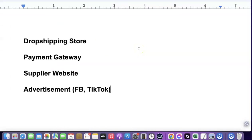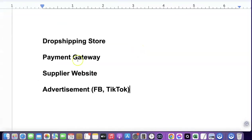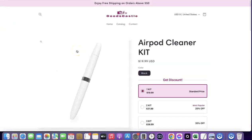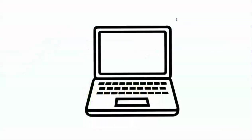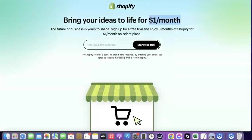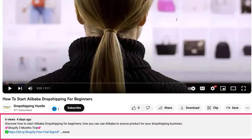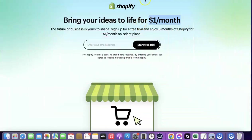To start your own dropshipping business, there are a couple of things you're going to need. The first thing is to have a dropshipping store. My own store is created with Shopify, so I'm going to add a link in the video description to Shopify so you can set up your own store. When you're setting up your Shopify store, you only have to pay one dollar per month for the next three months, giving you enough time to understand how the platform works.